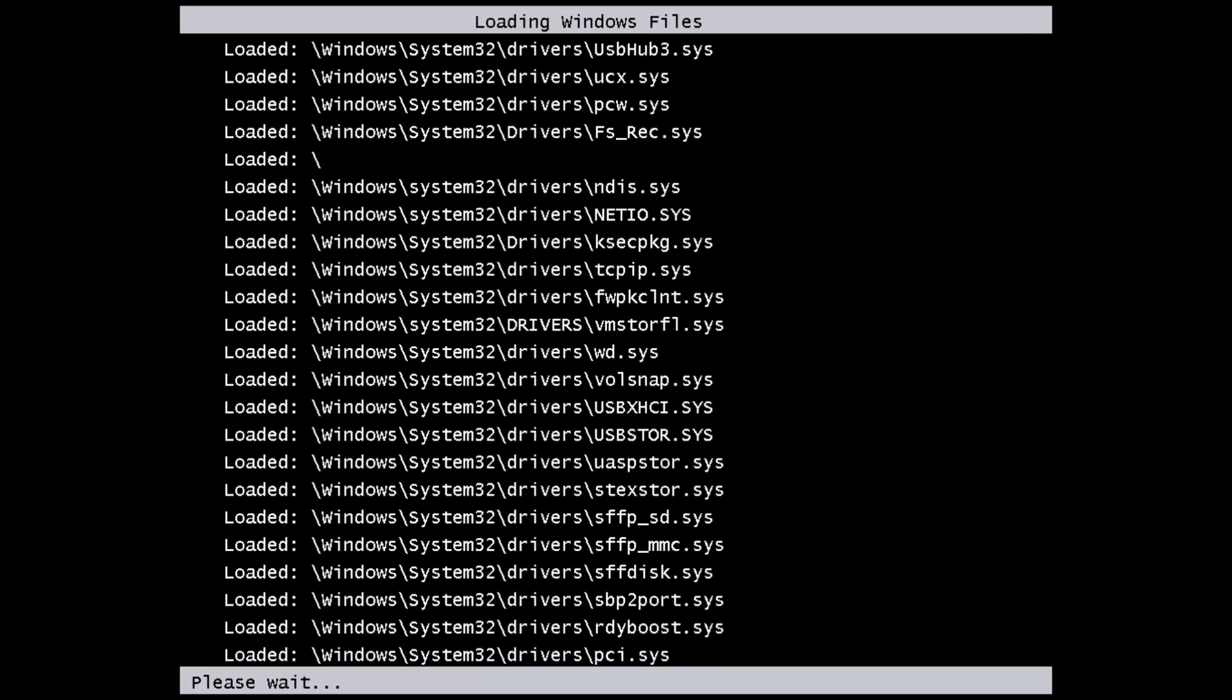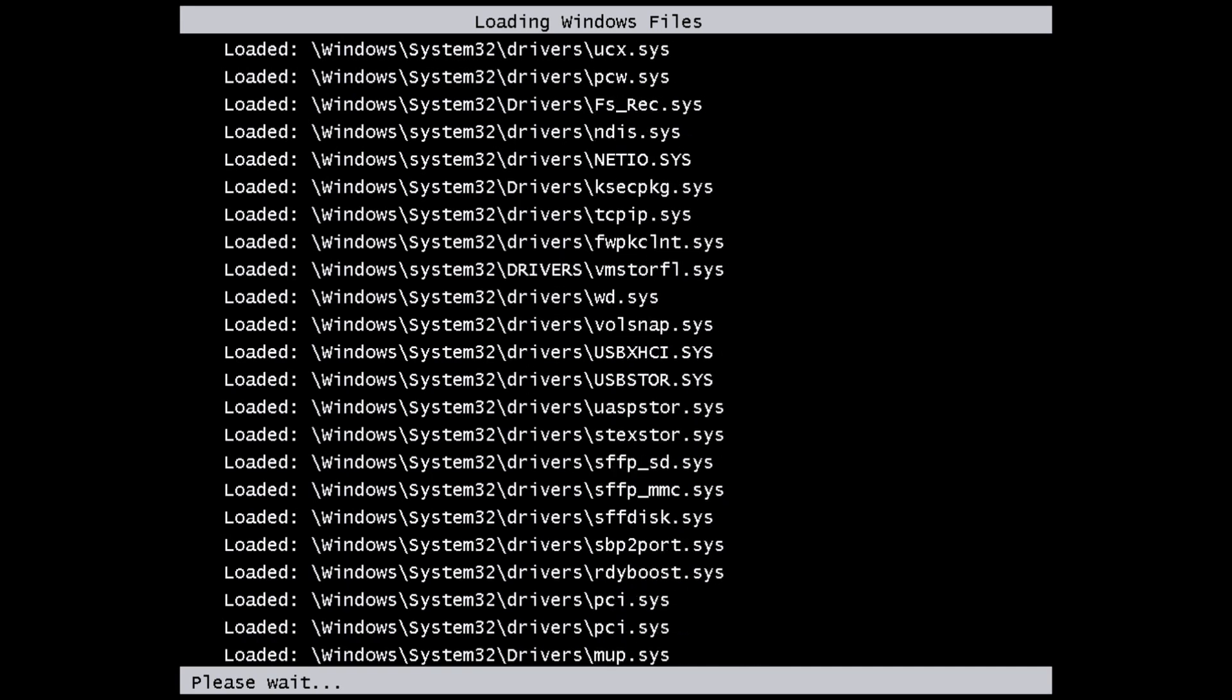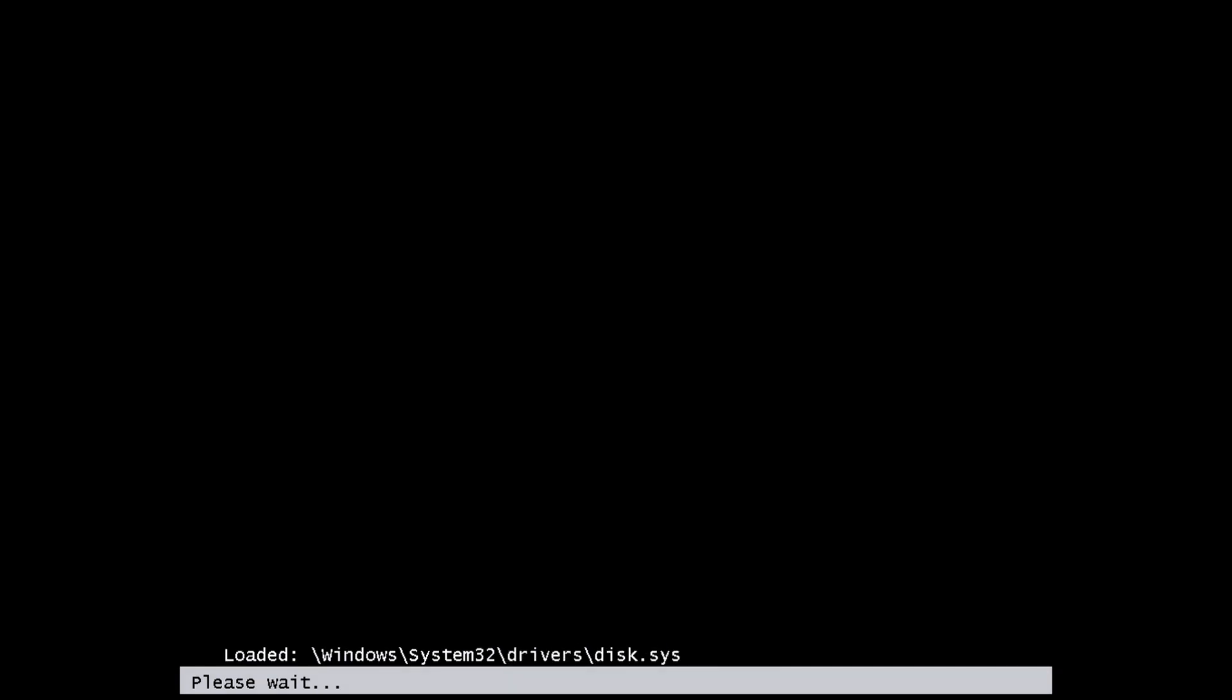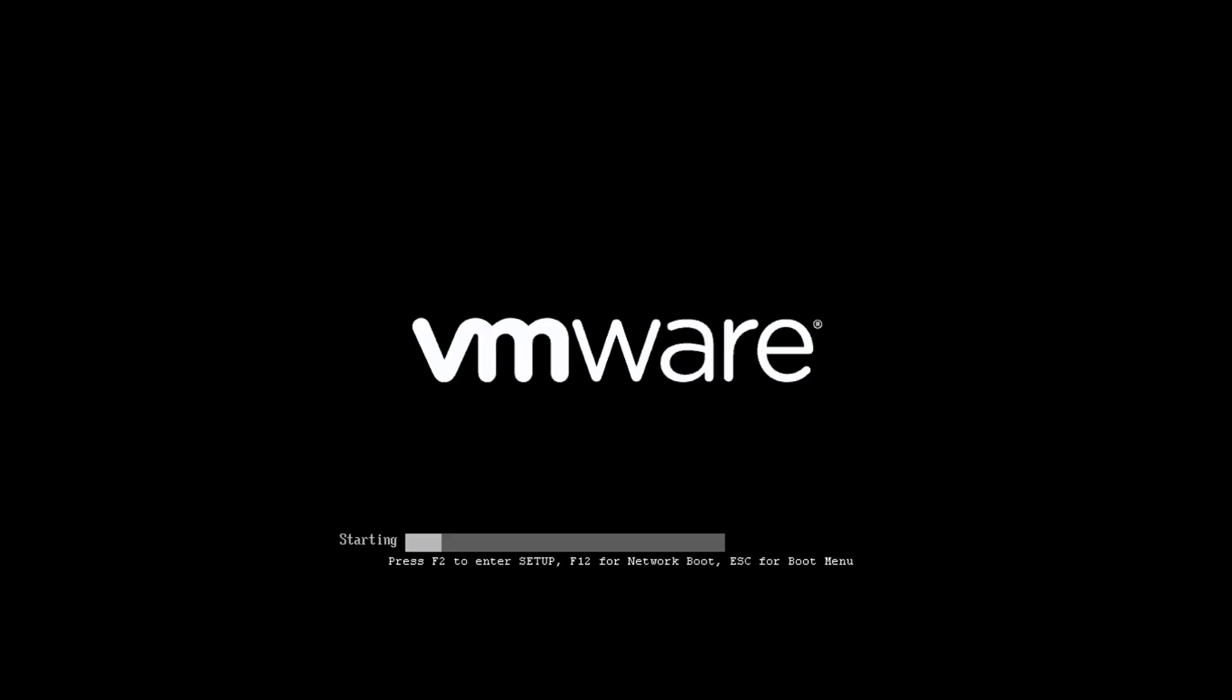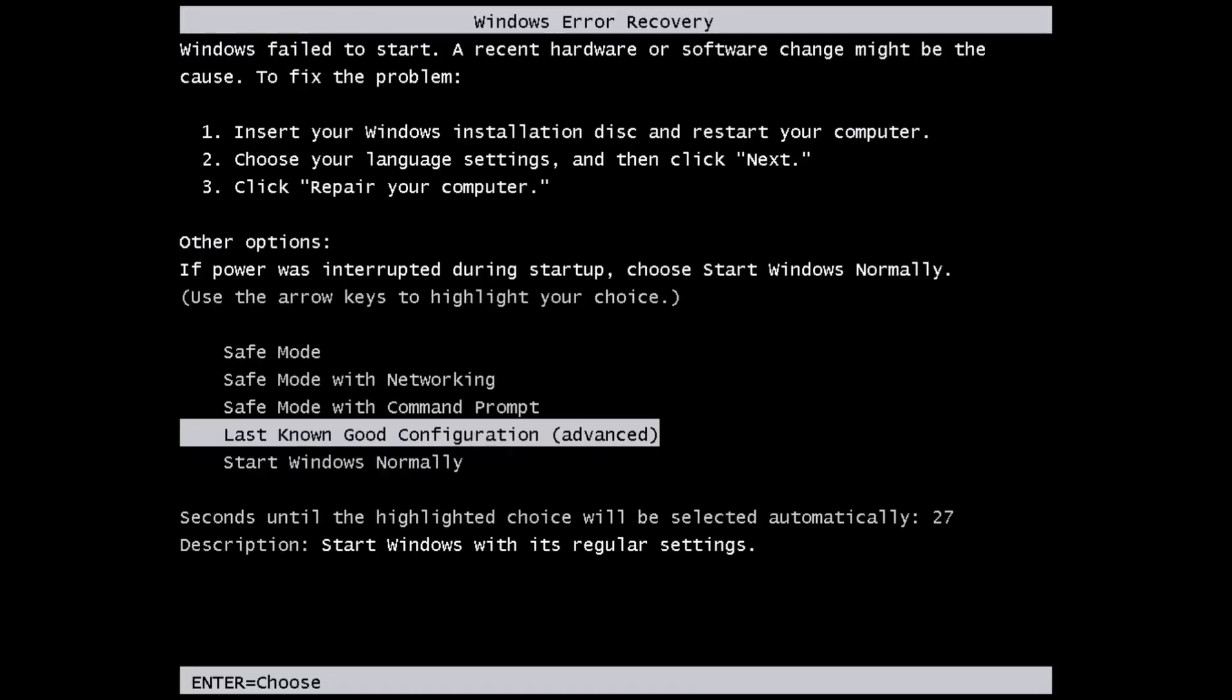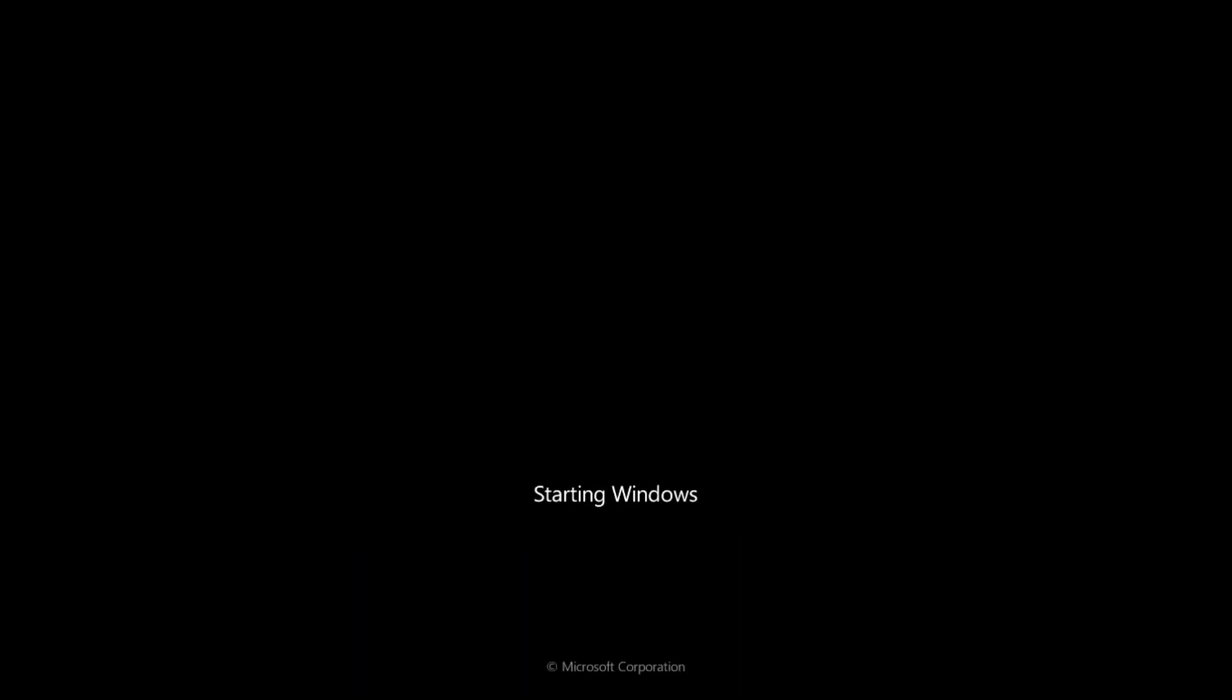So, number one, we're unable to determine if this is a legitimate leak. And number two, even if it is, it may not even load on a virtual machine type interface. And because of that, we're unable to preview Windows 8 just yet. At least not with this file.